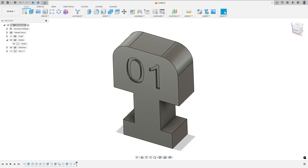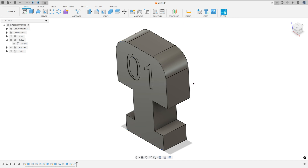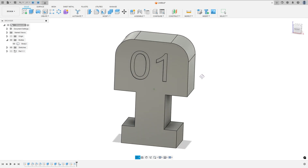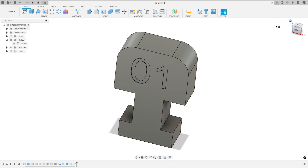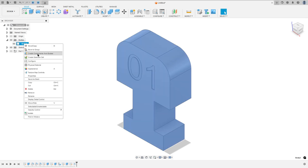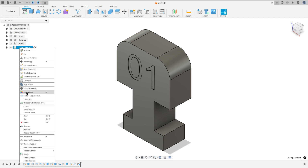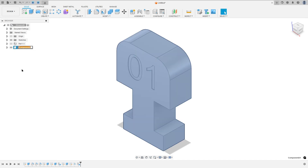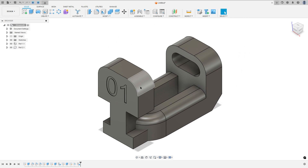We can use 0.1mm — no problem, it will look more cool. So we made this. Select Body 2 and create a component from this body. Rename this to Part 2. Show Part 1. We made this.